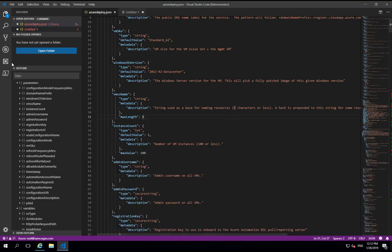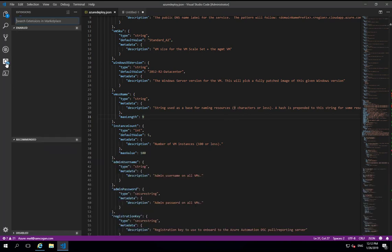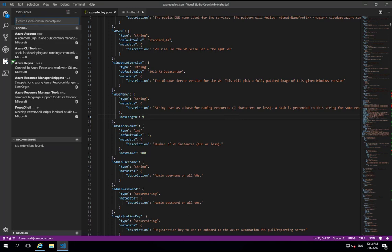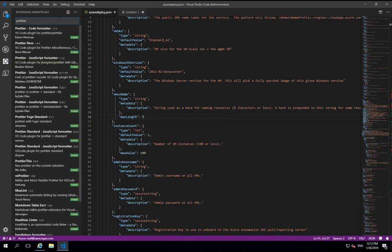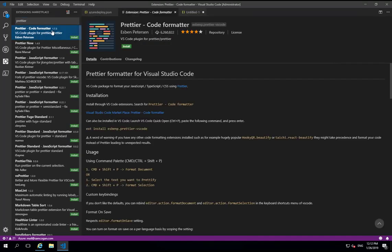Back to the extensions. One last extension we're going to install today is an extension called Prettier. This is a great tool for just formatting your code. It'll do better code formatting than the default VS Code extension, and it's quite useful for making things look nice.